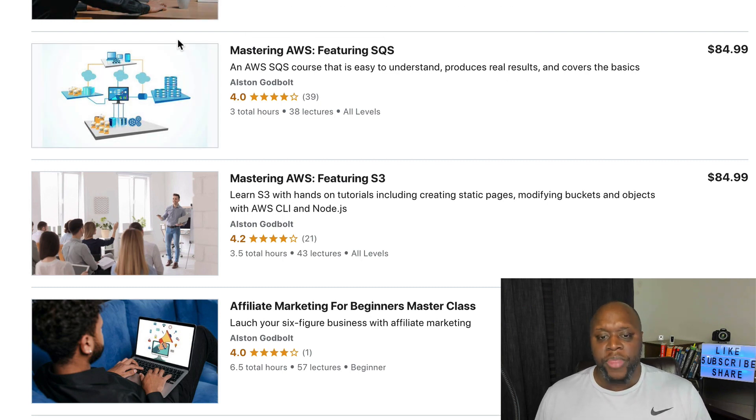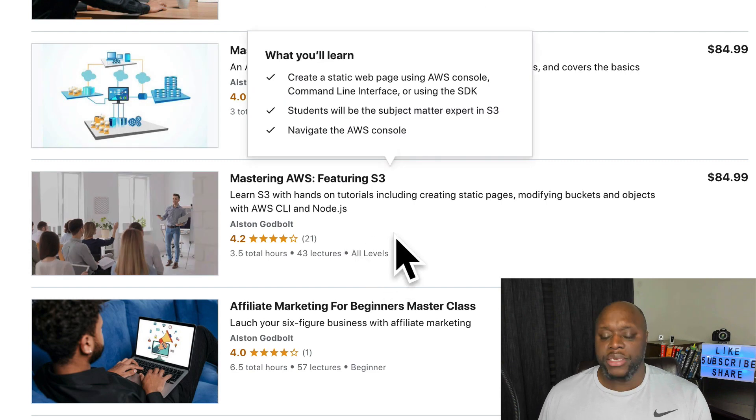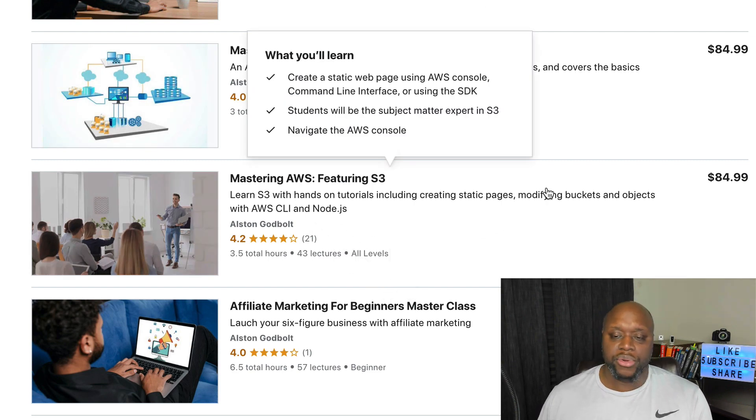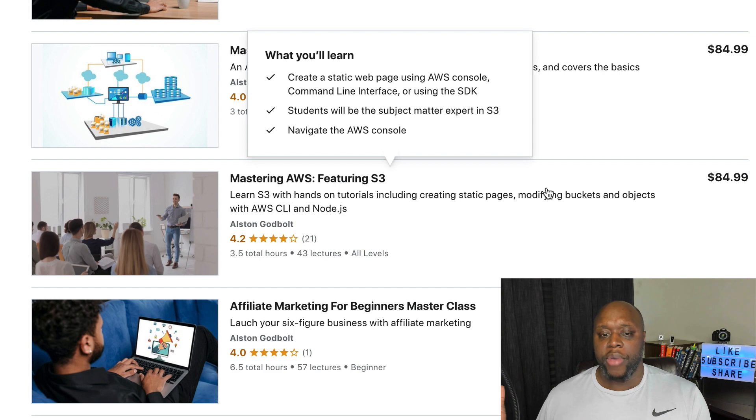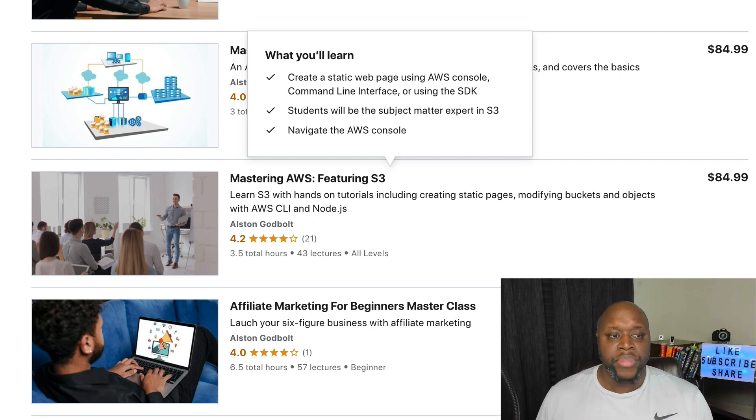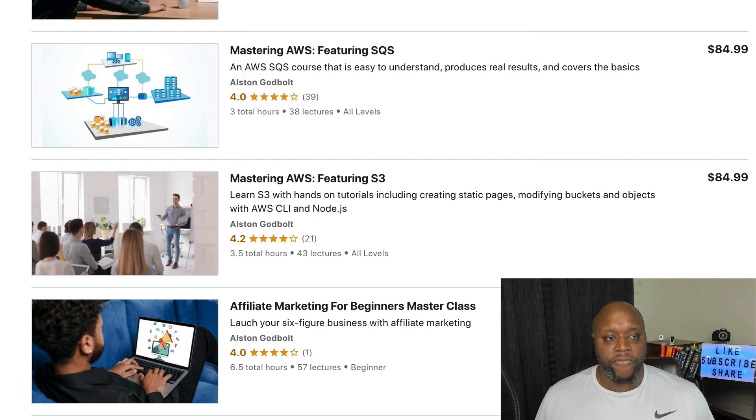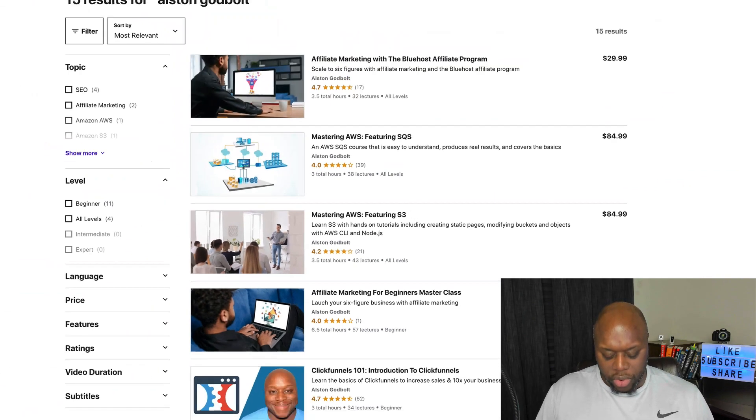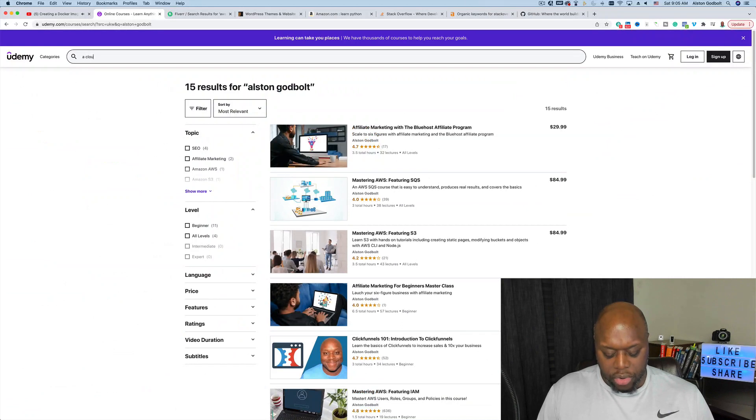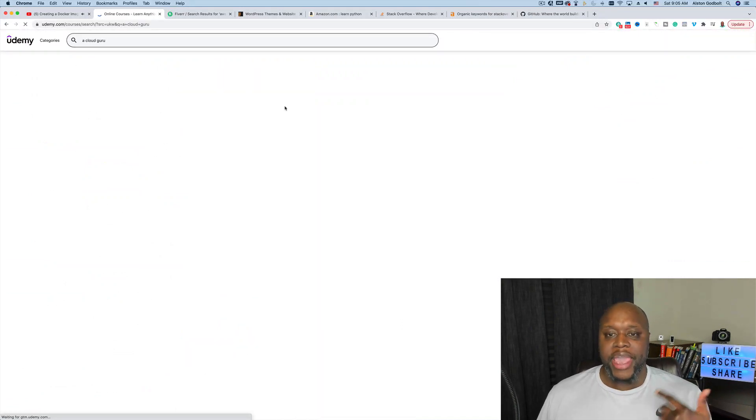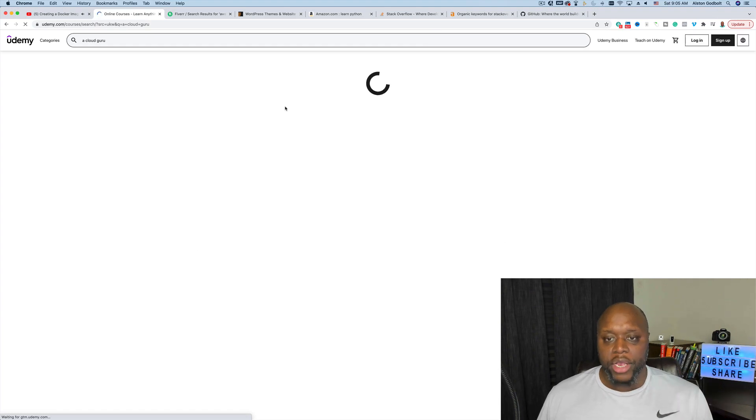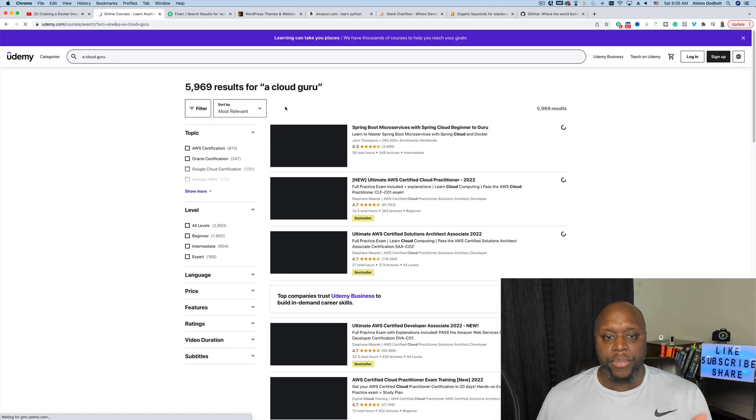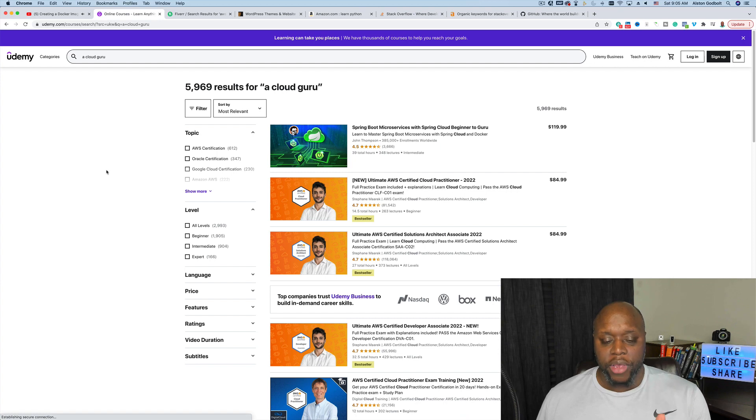You can see here Mastering AWS featuring SQS, Mastering AWS featuring S3. These are different subsections of Amazon Web Services and I created individual courses and made money. Before I got certified in Amazon Web Services, I followed a group called A Cloud Guru. They have tons of courses. They actually had sample questions for the AWS certifications. I took those questions to get certified and they made money from it.